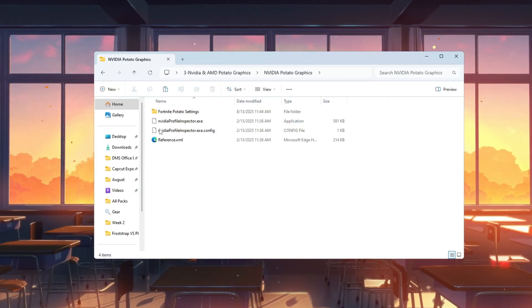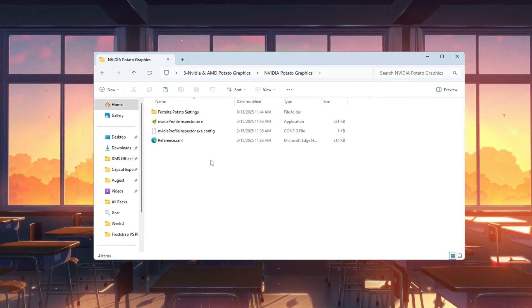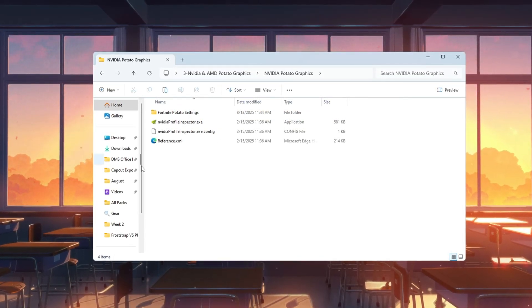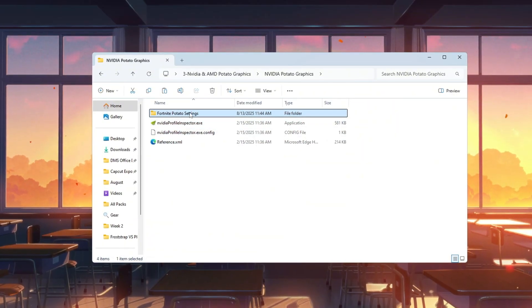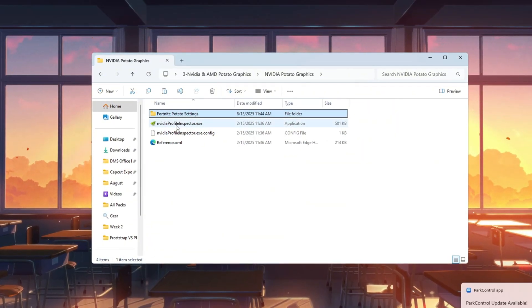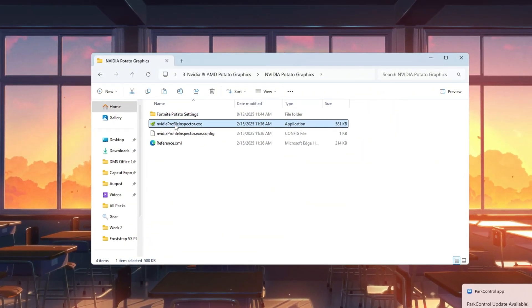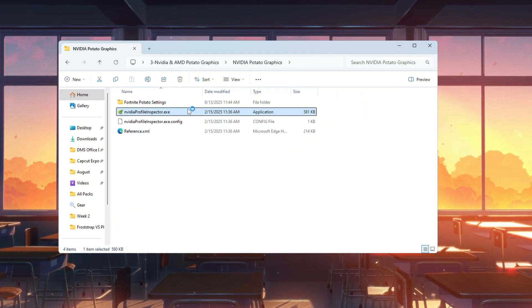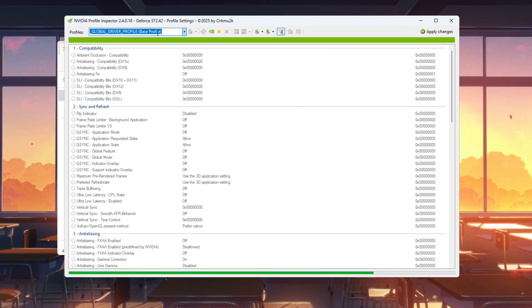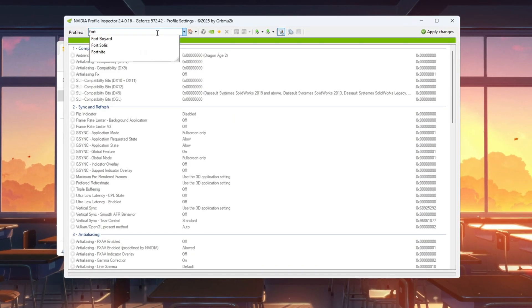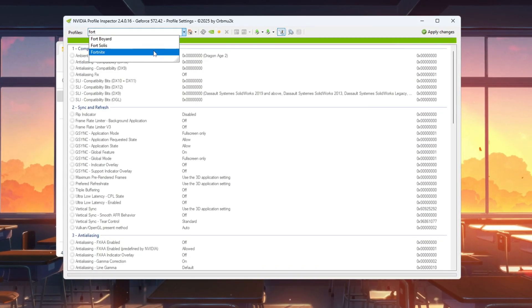If you use NVIDIA, open the folder named NVIDIA Potato Graphics. Inside, there are two files: Fortnite Optimized Settings and NVIDIA Profile Inspector. Double-click NVIDIA Profile Inspector and click Yes when asked for permission.